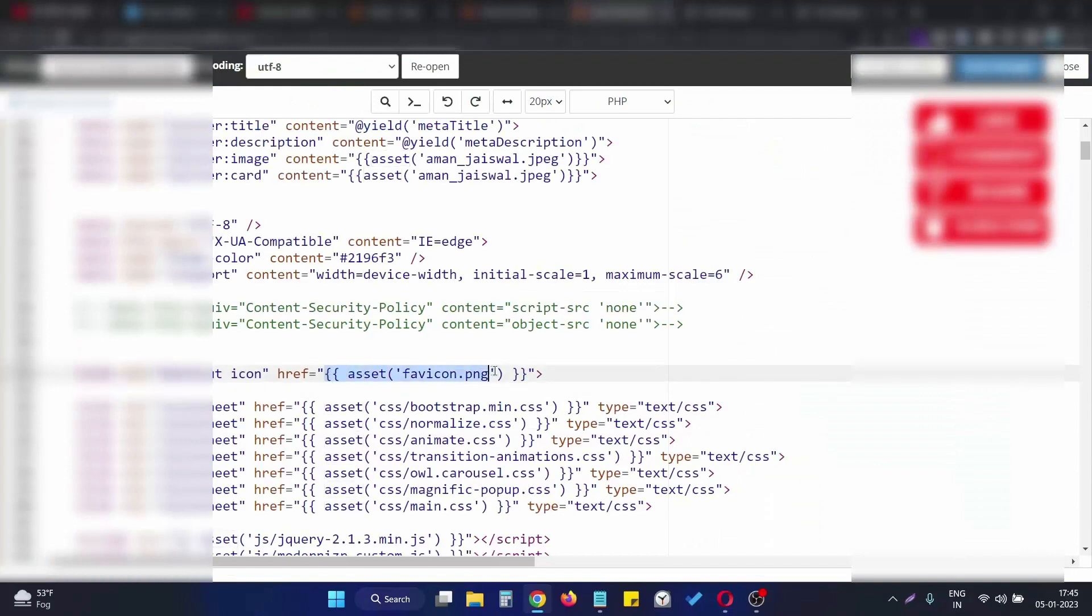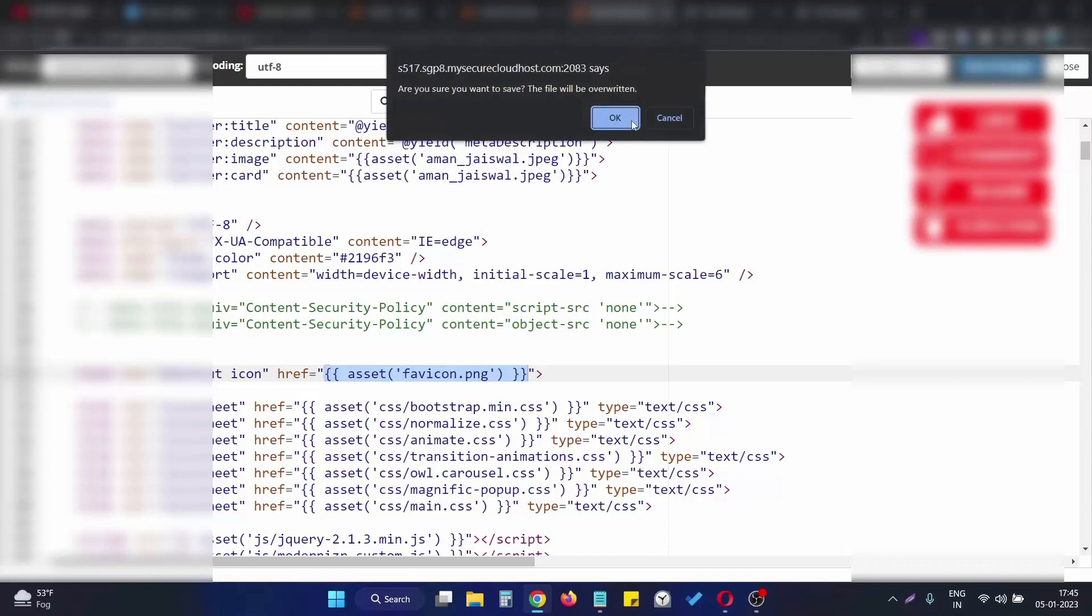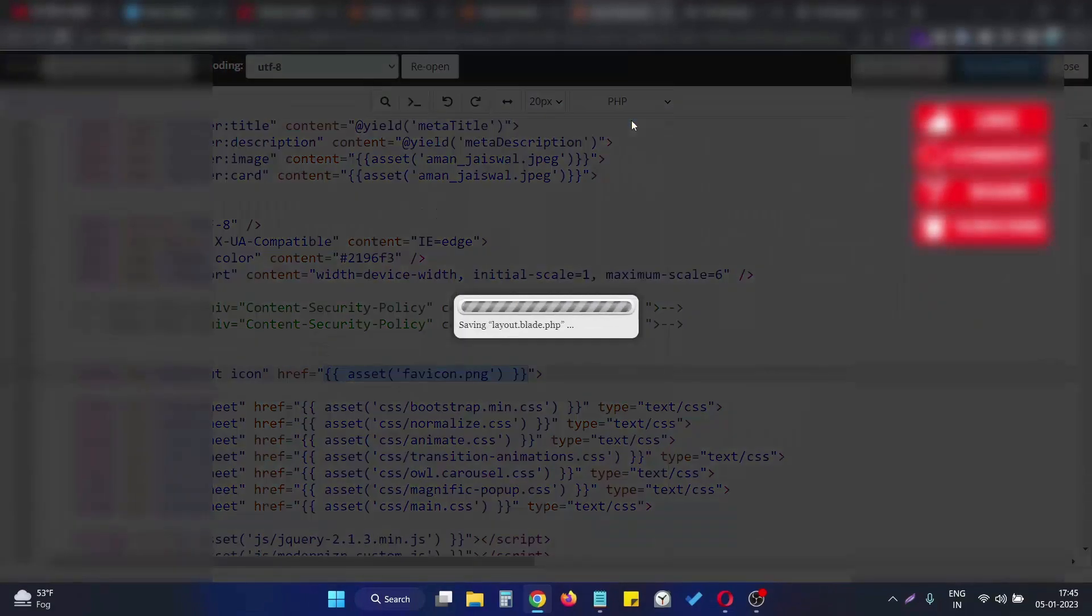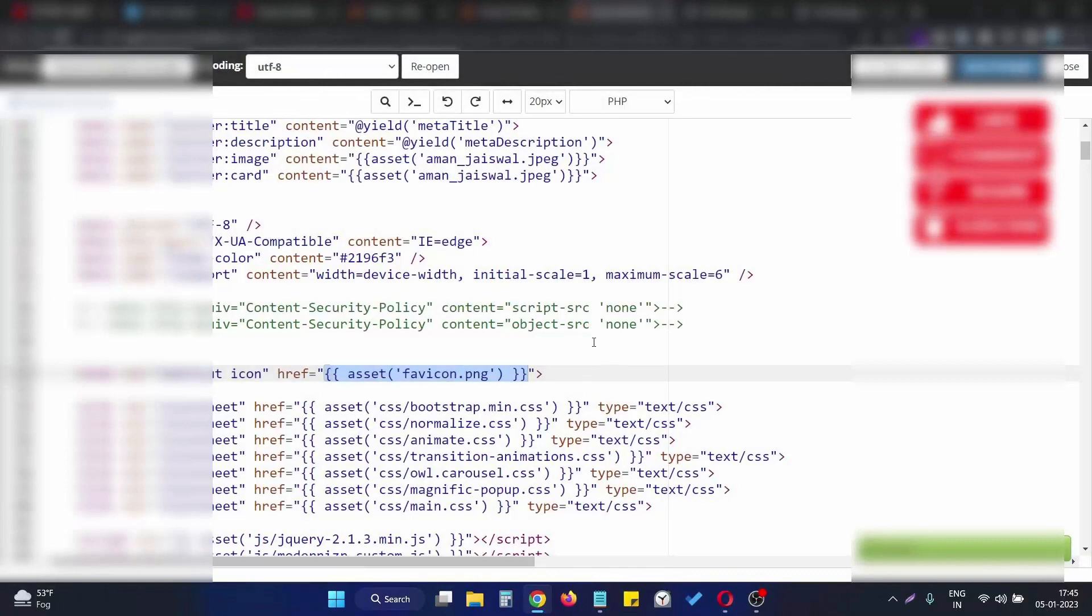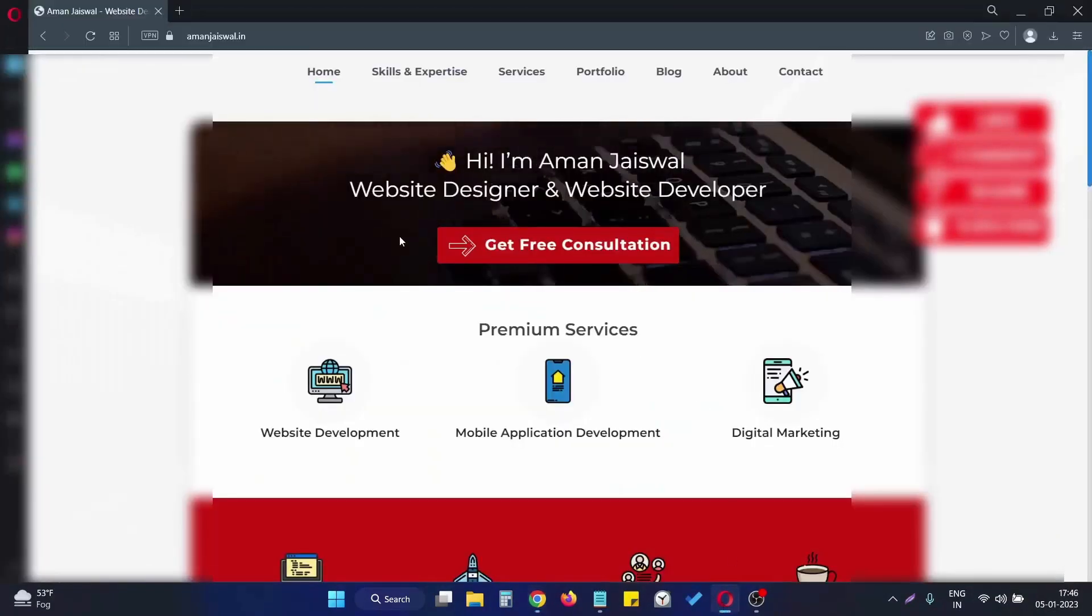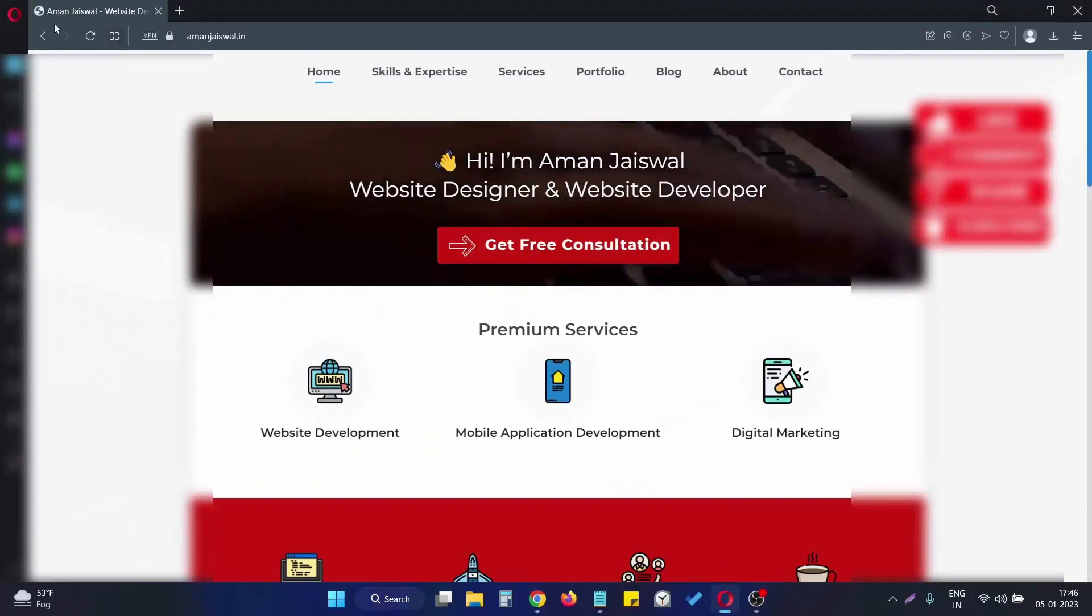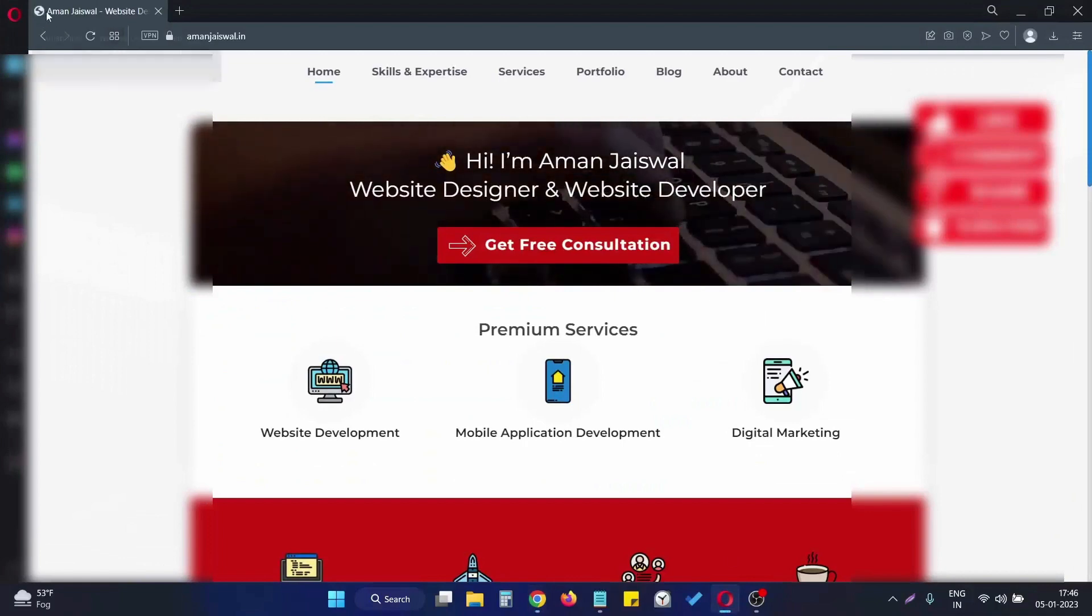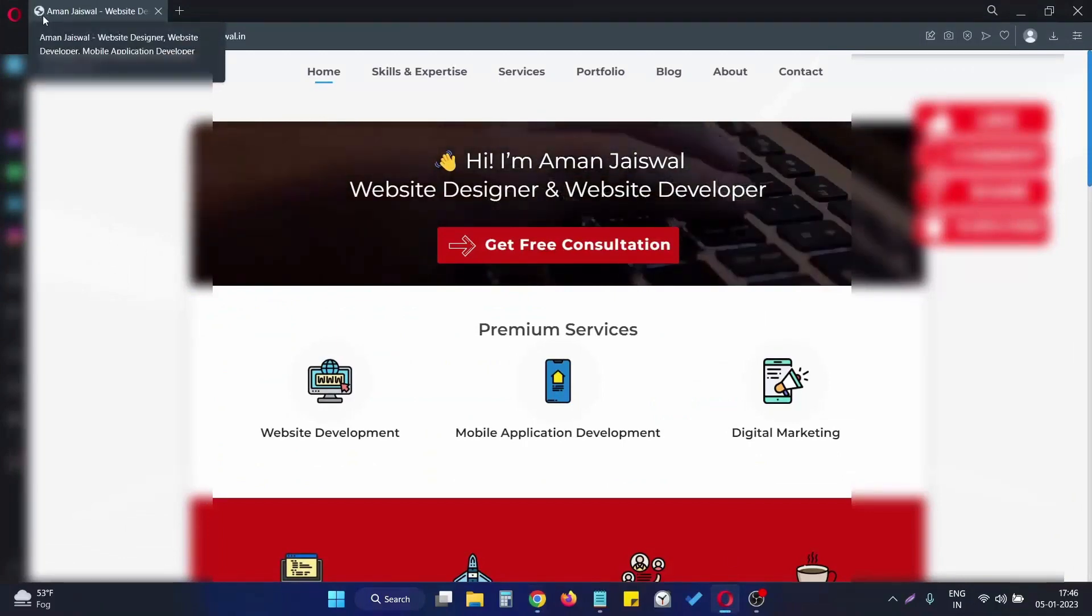If I save the changes here, as you can see my changes are saved now. If I open the browser, as you can see right now there is no icon, there is no favicon in my website.